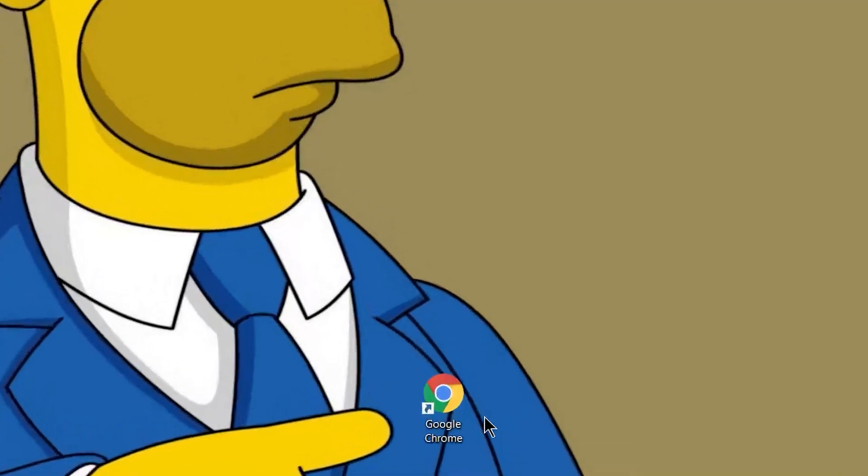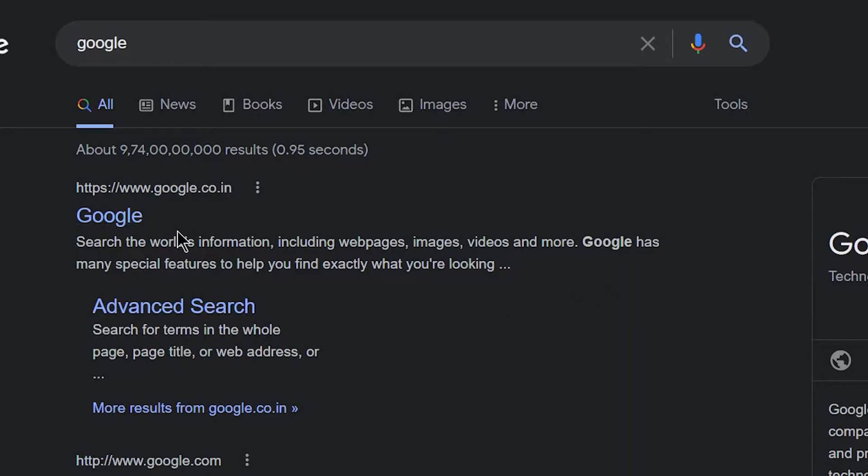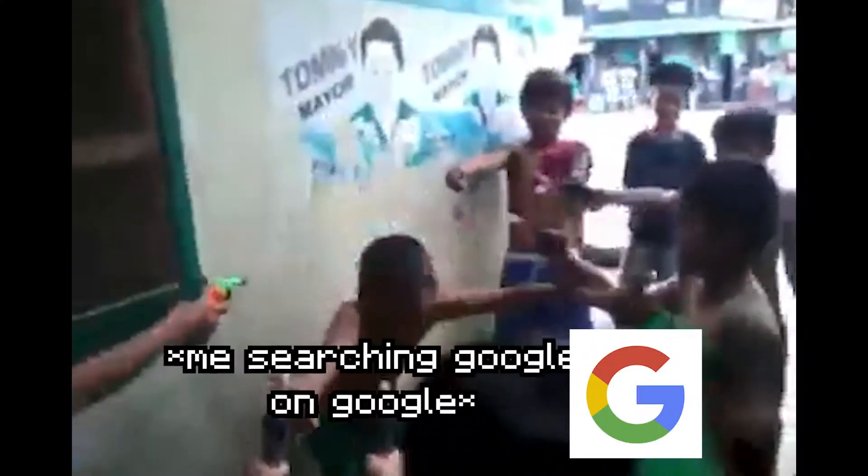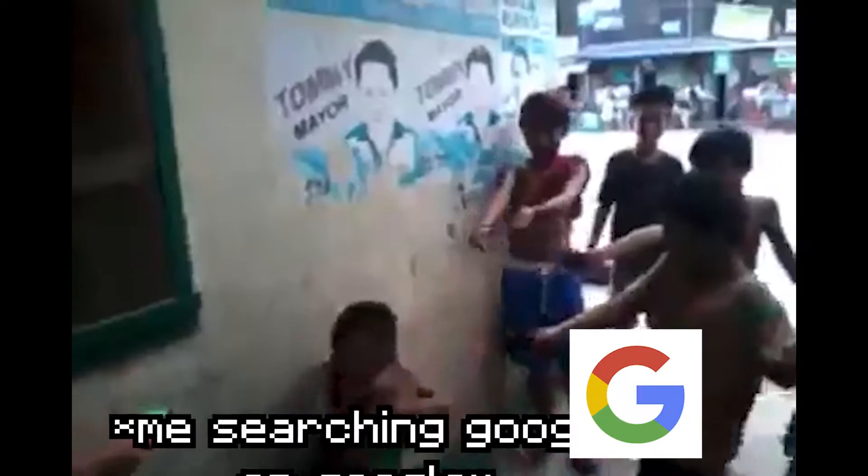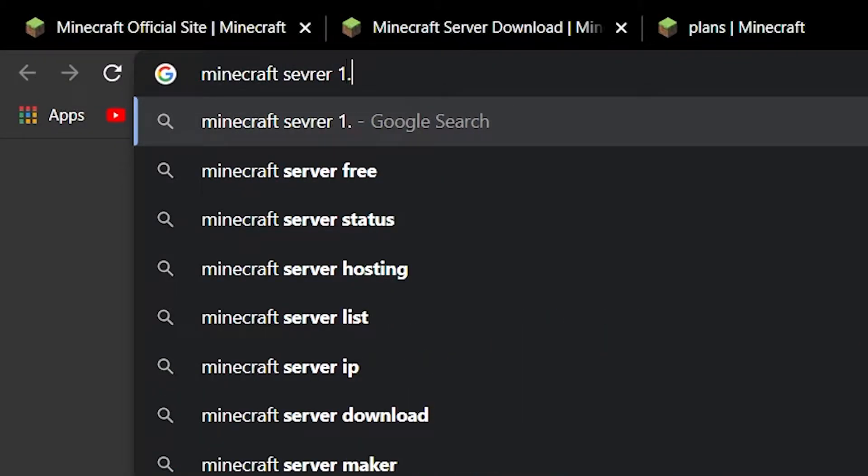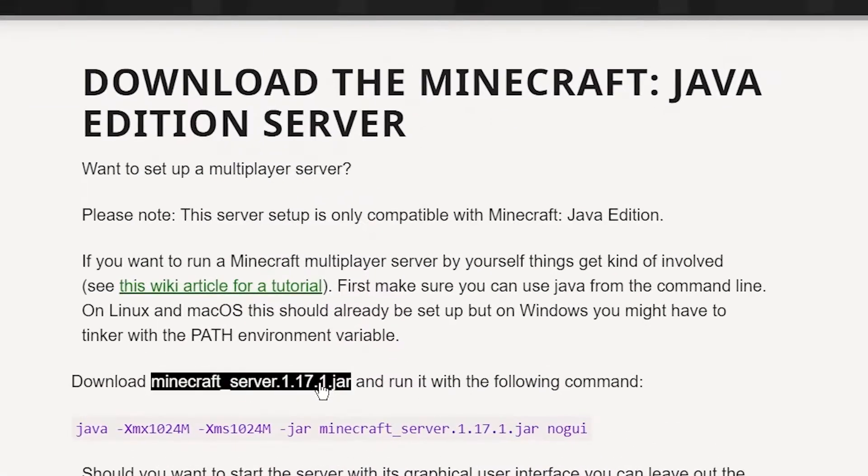So, first of all, search up in Google Minecraft server and whatever version you want to make, 1.17, and you download this server here.